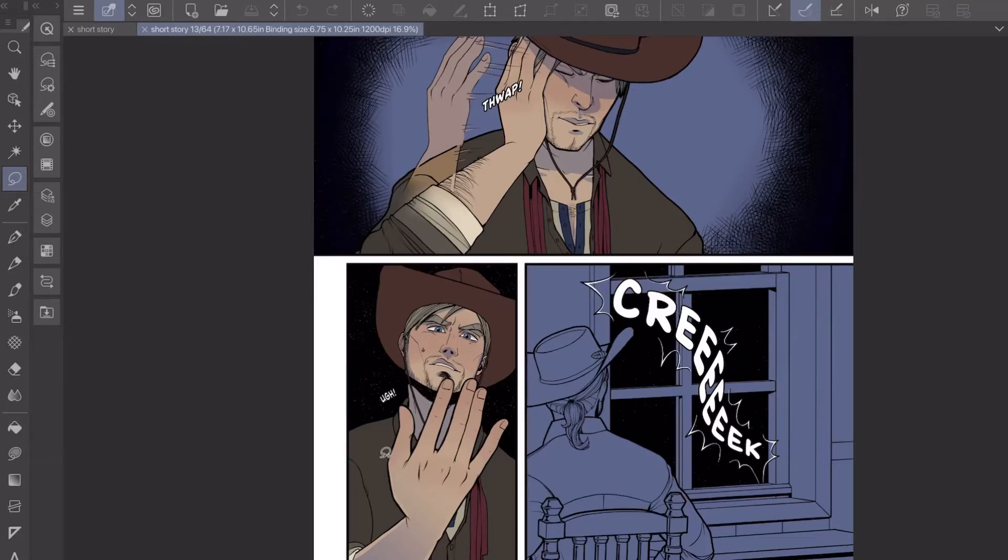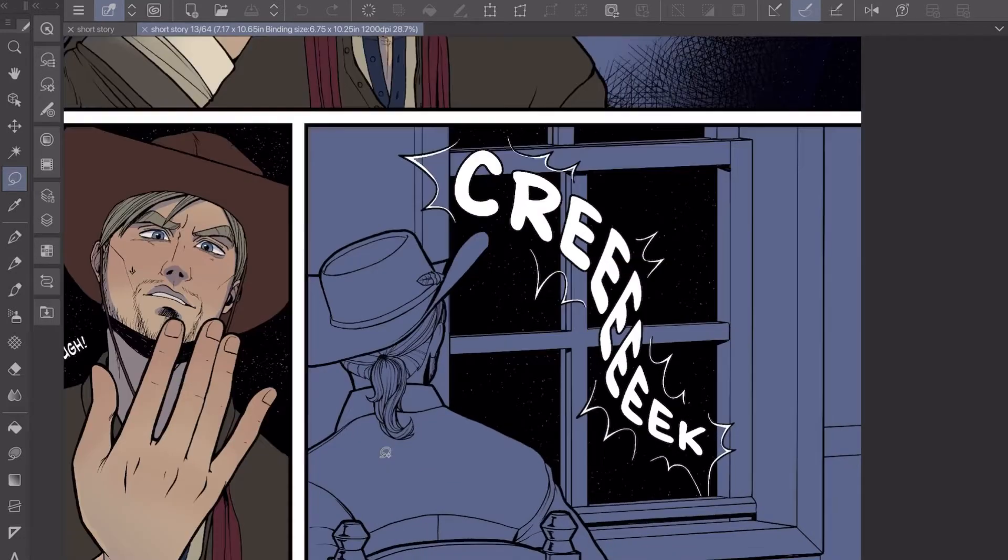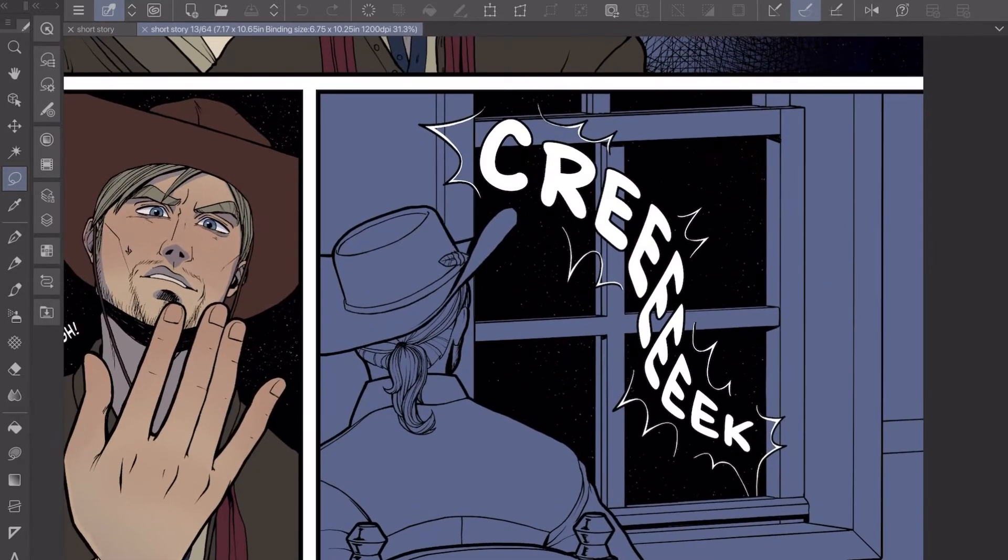Hello everyone and welcome to my channel, or welcome back if you've been here before. Today I'm going to be working on some flats and showing you my process of doing flats for my comic book.